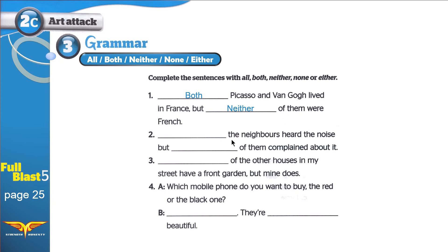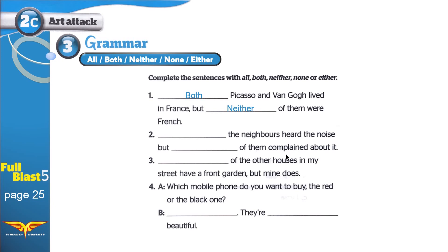Two. The neighbors — people who live in the same neighborhood, people who live nearby — heard the noise, but none of them complained about it. All of the neighbors heard the noise, but none of them complained about it. They all stayed quiet; they didn't complain about the noise.